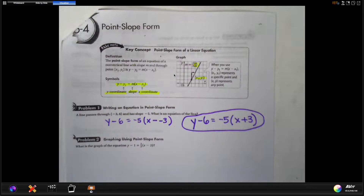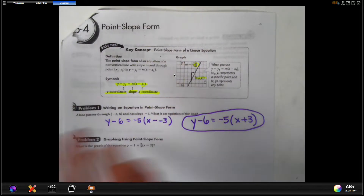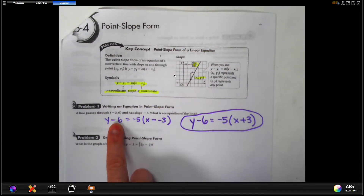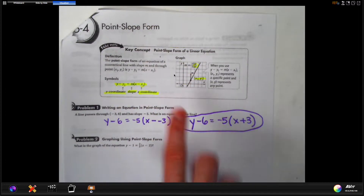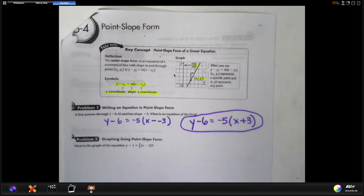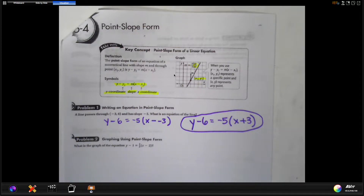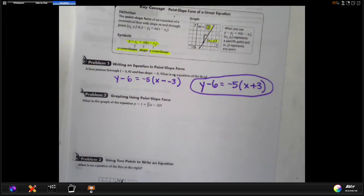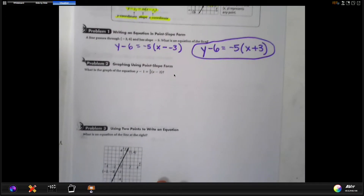The problem with point-slope form is you can't type it directly into your calculator for graphing. But you can add six to both sides and then enter that into your calculator to check your answers — especially on any big test, that's what you should do.